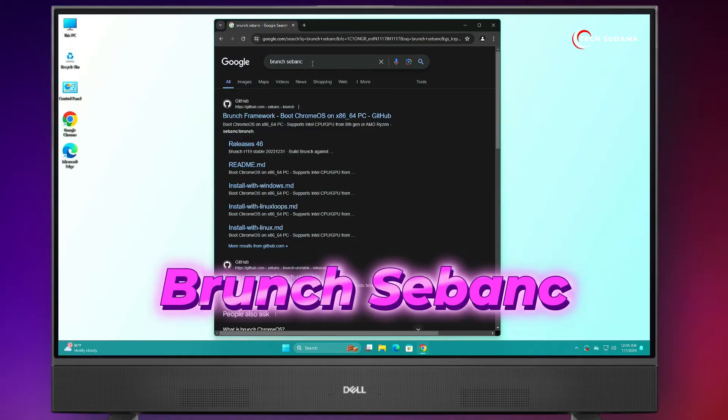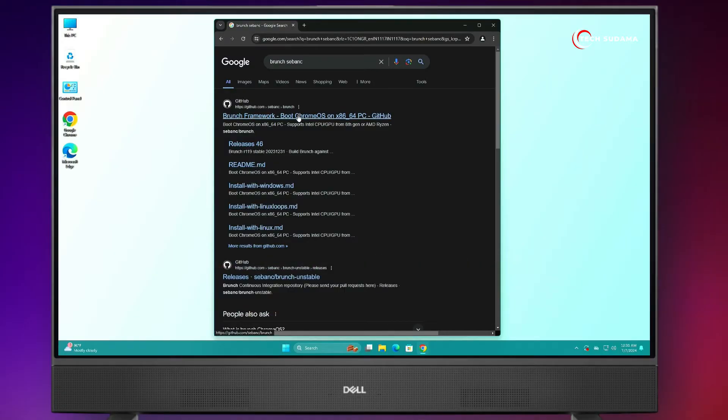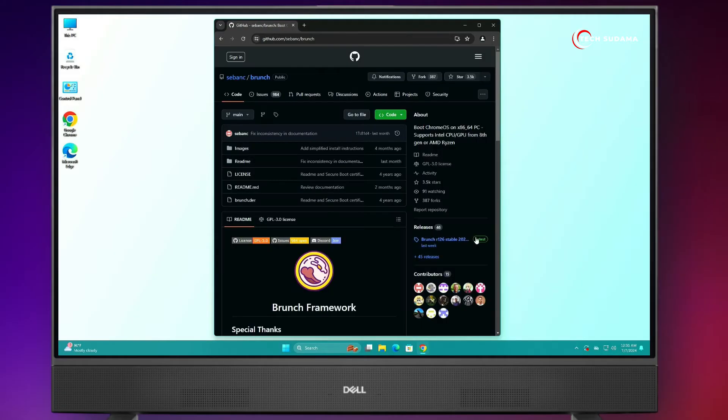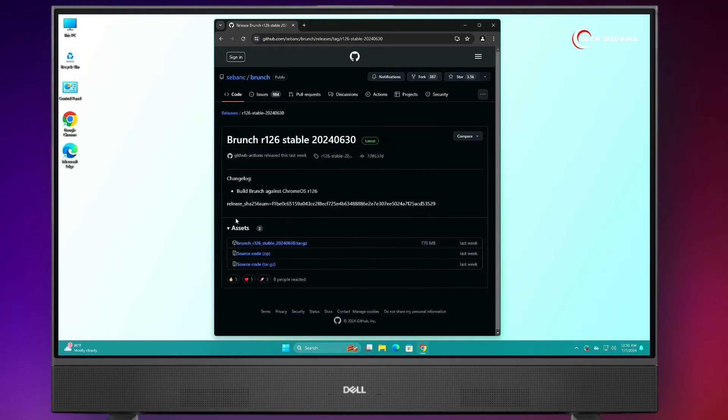Now, you can search for 'Brunch'. Here's the link — open the GitHub link, click on the latest release, and from there click on the tar.gz stable file. The download will start.